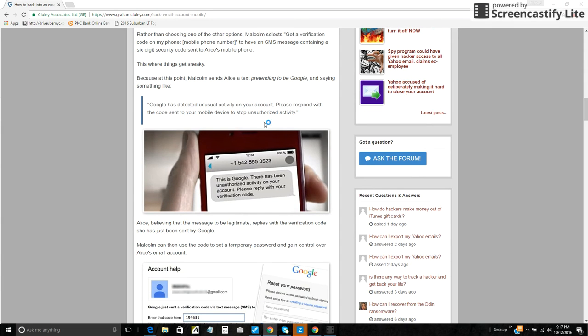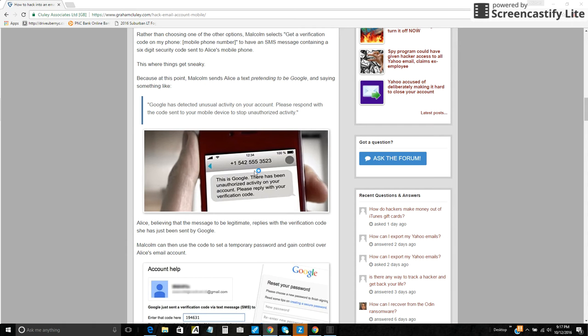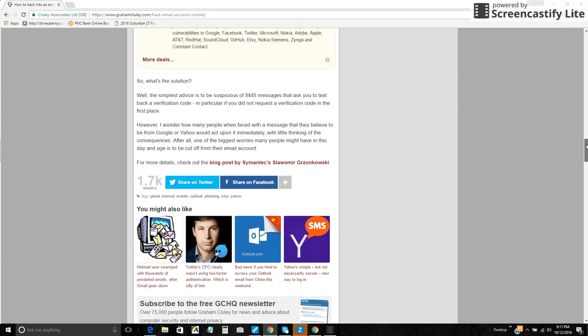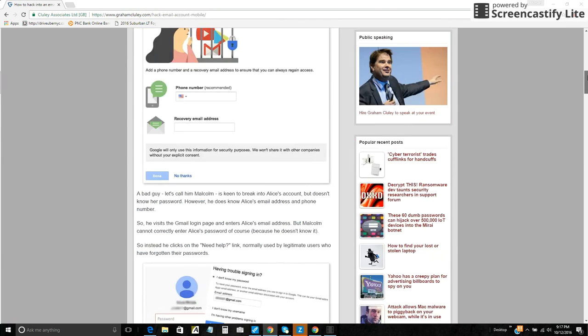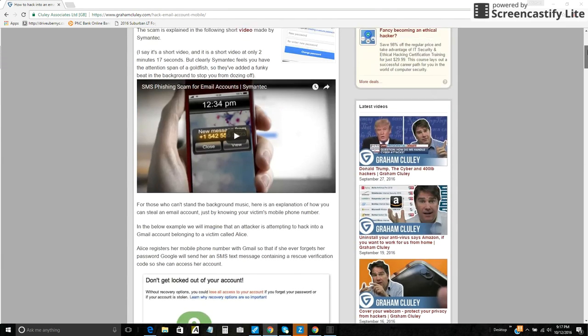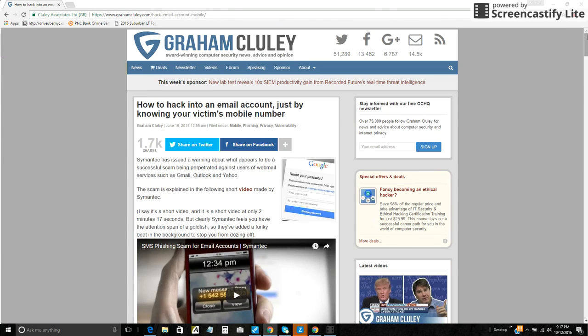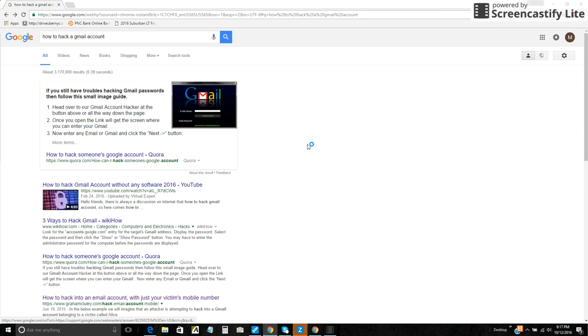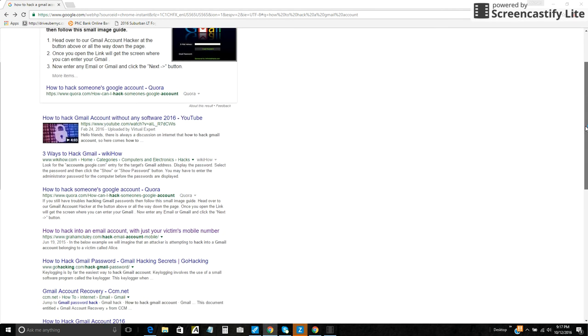Just by sending a text message pretending like you're Google, you get the verification code. The hacker enters the verification code into Google. This right here, this is wow. Maybe after reading this thing, Google should change its security procedures over there. It doesn't look like Gmail is really that secure.